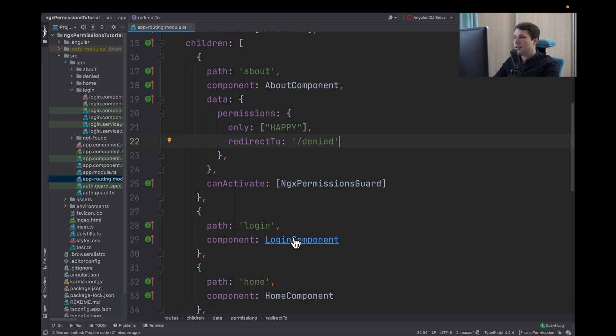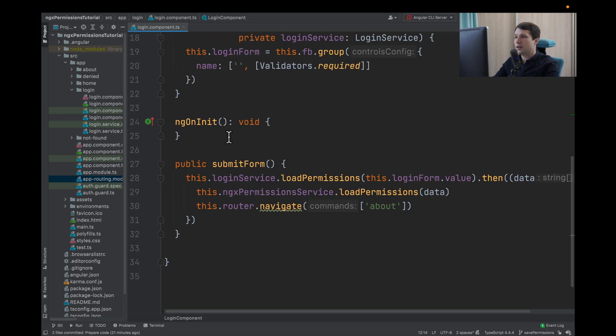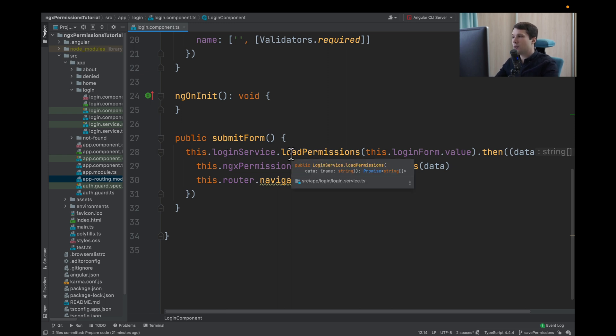And in our login component, we will just have a form. And when we submit this form, we make a request to load permissions.